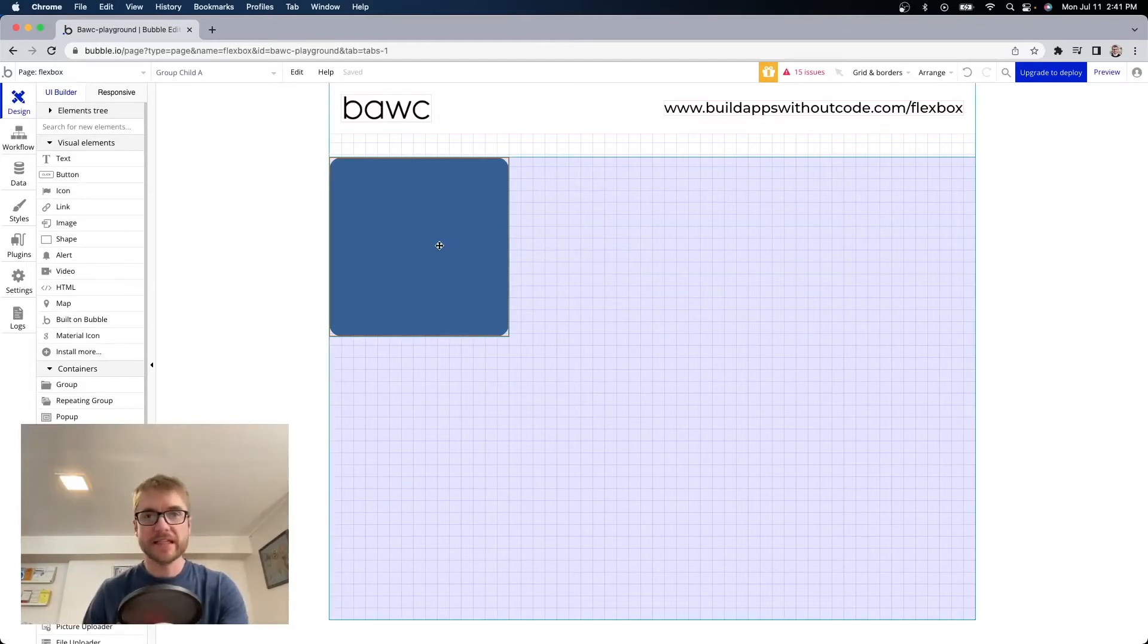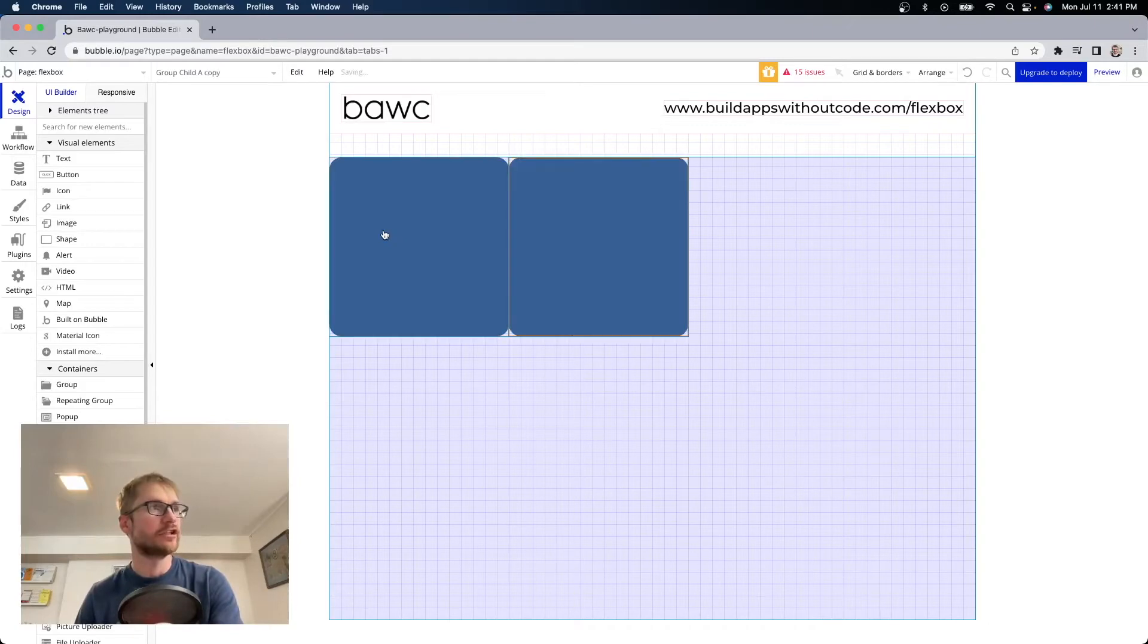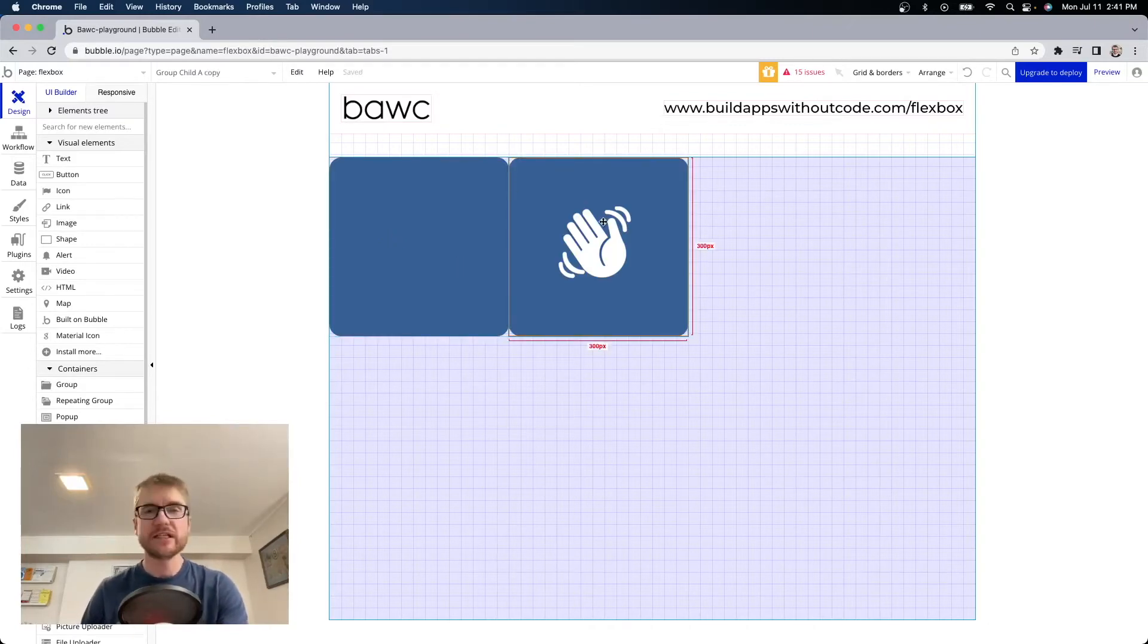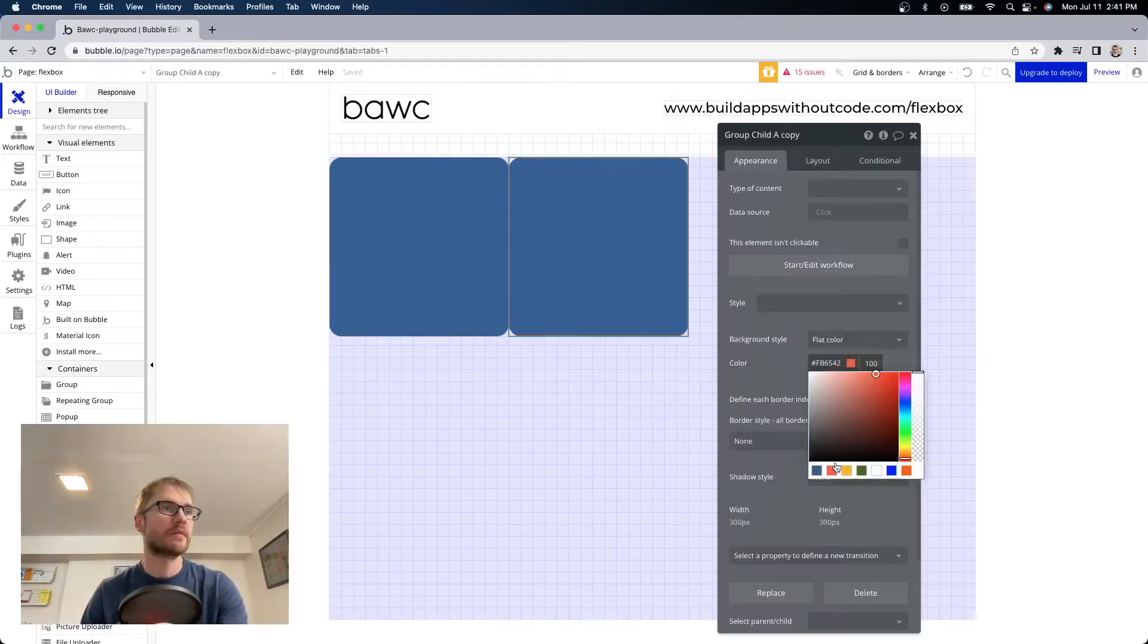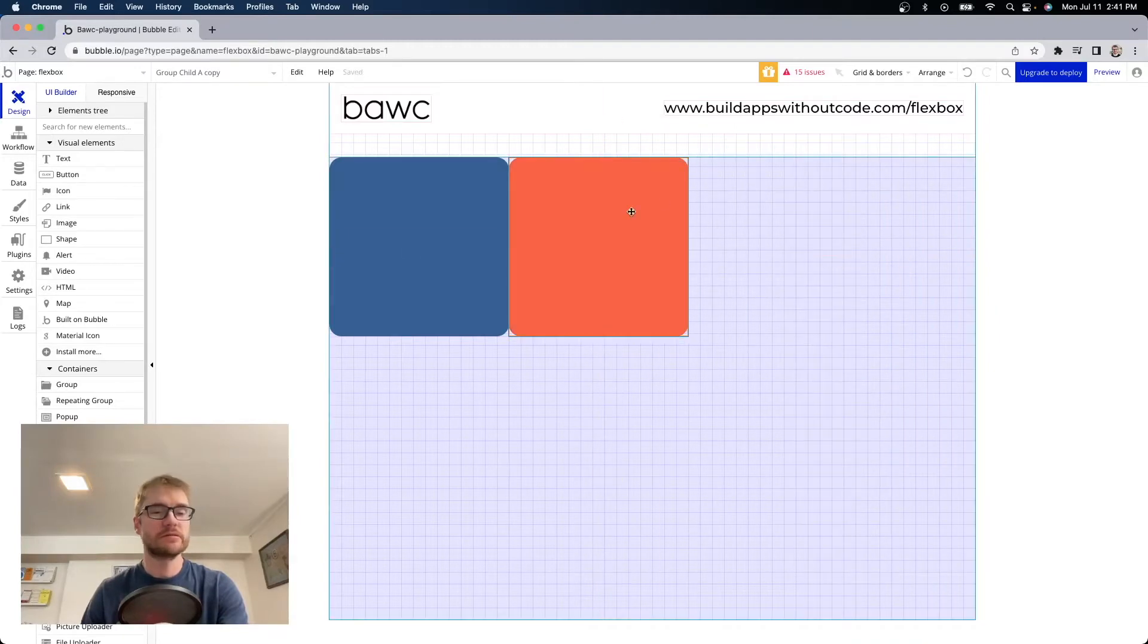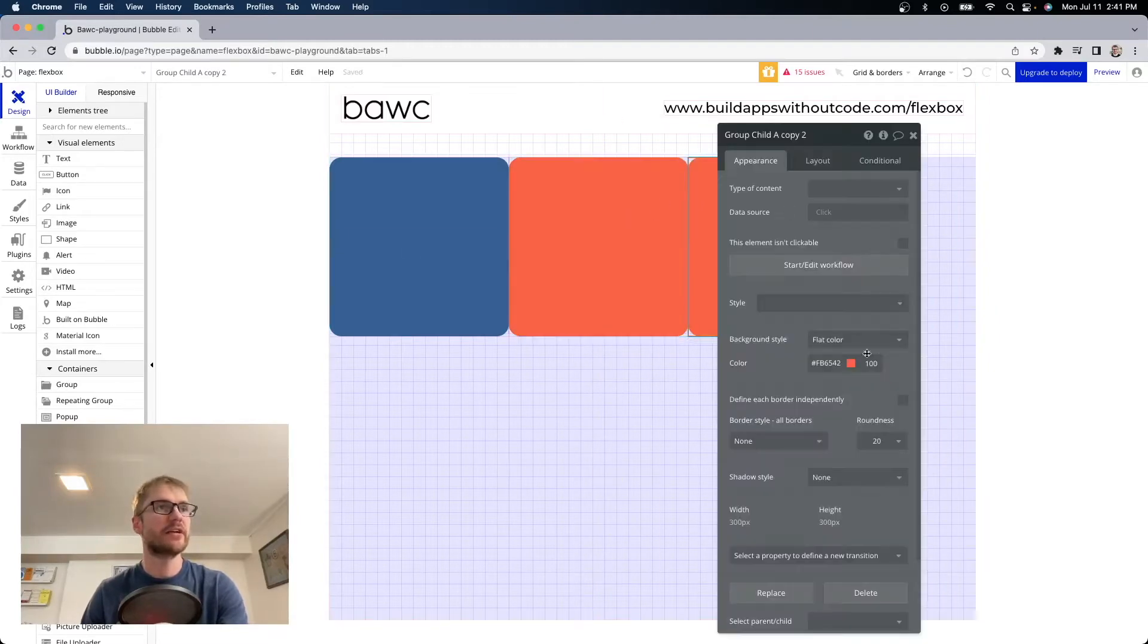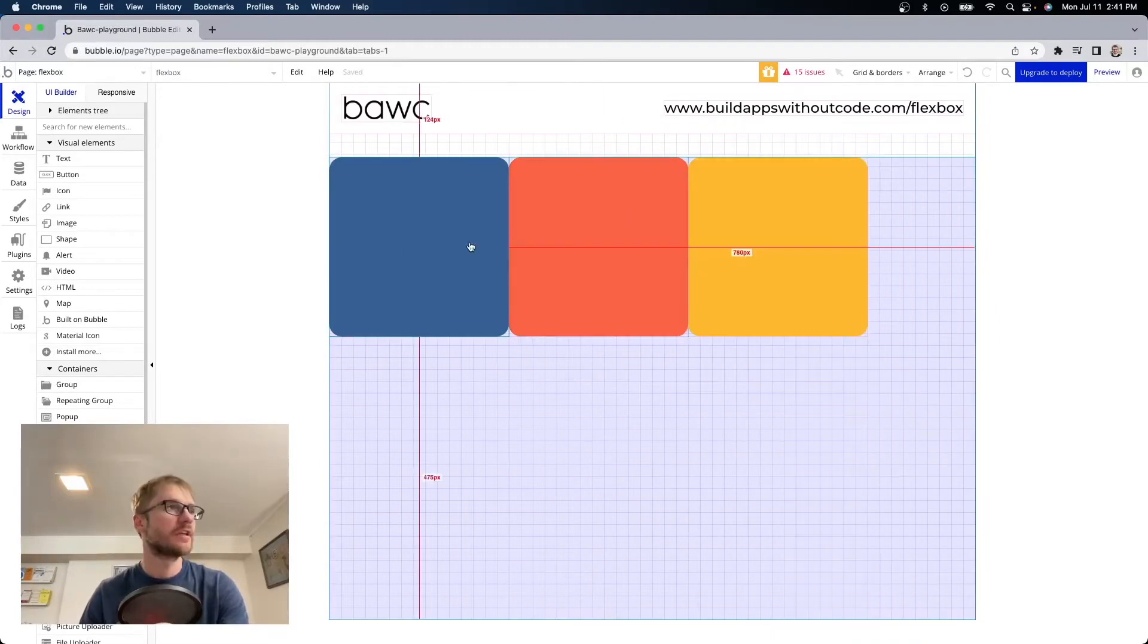If I press command D or control D it duplicates the element. And you can see it went directly to the right of the first one. And if I did it again. Again it goes to the right.